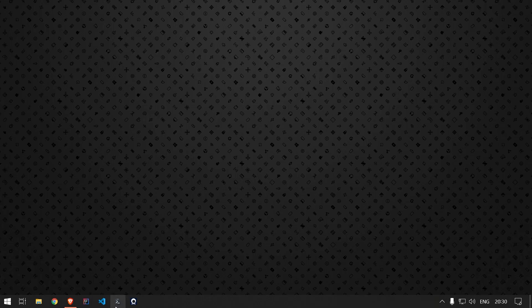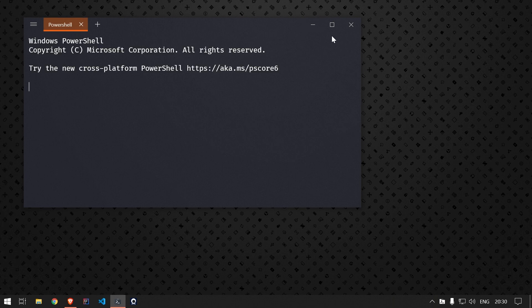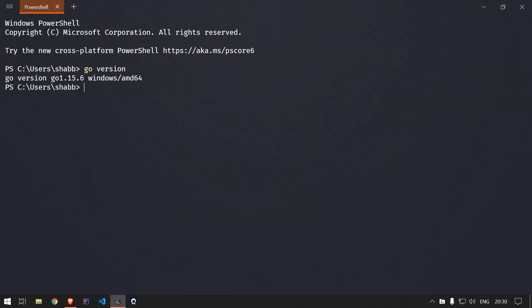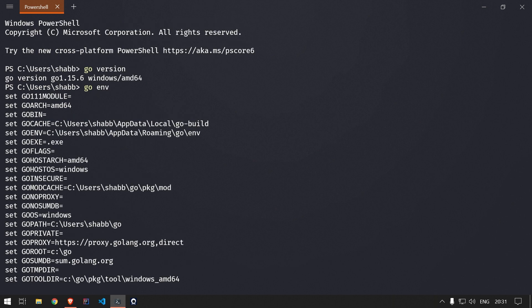If you open the command prompt and run 'go version', you will get information about the version of Go installed on your system. There are also different environment variables you can set. If you want to use the defaults you can proceed with those. To see all available environment settings, run 'go env' and you will get all the different environment variables set for your Go installation.